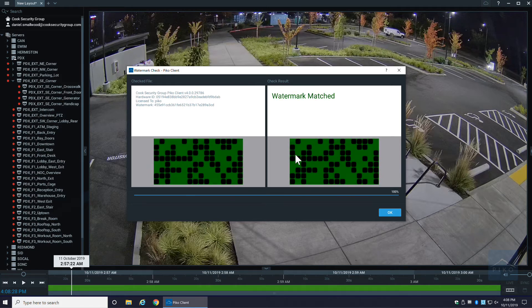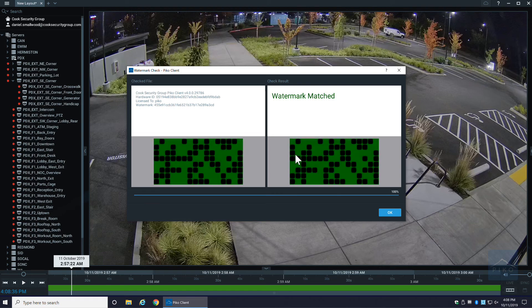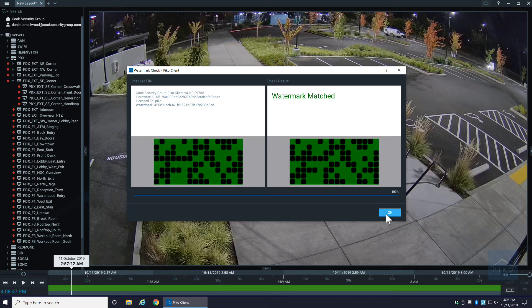Even if somebody were to make an incredibly small modification to the file, the checksum has been altered and changed, and Pico will actually show you a result of an unmatch or a big red X, which is obviously bad - means something's been modified. So this is a really cool feature.